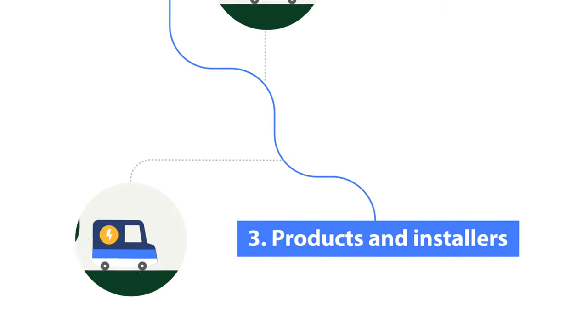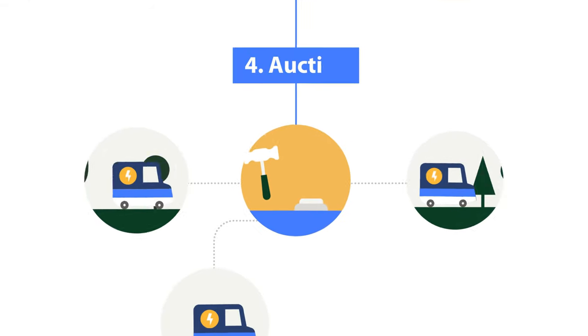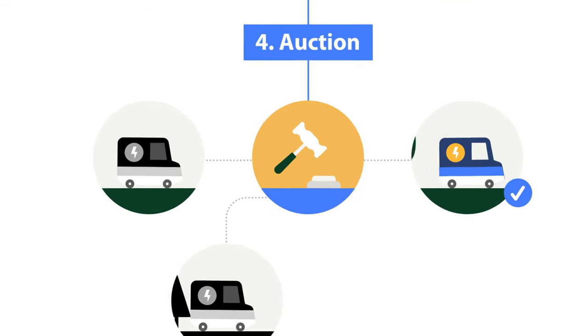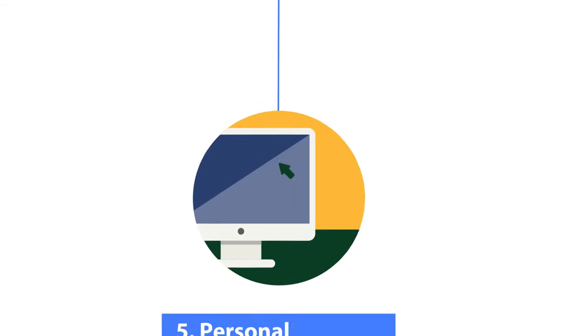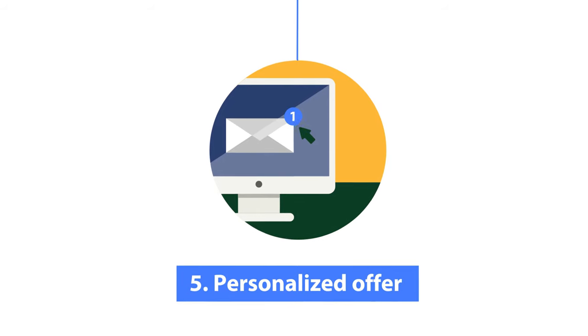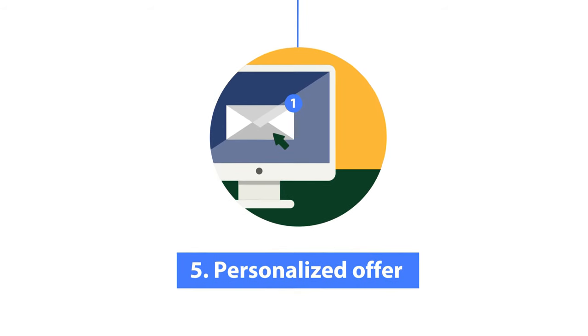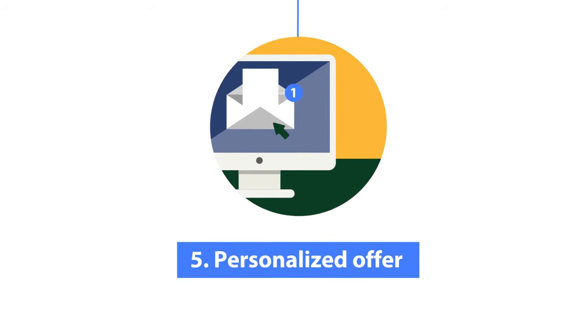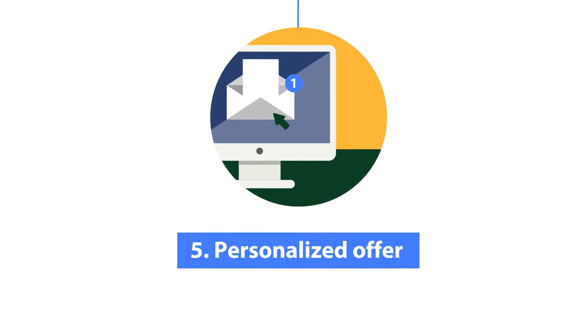Our approved installers submit bids in a reverse auction. You receive a personalized offer based on your roof and energy details. This includes your costs and expected return on investment for your solar panel installation.